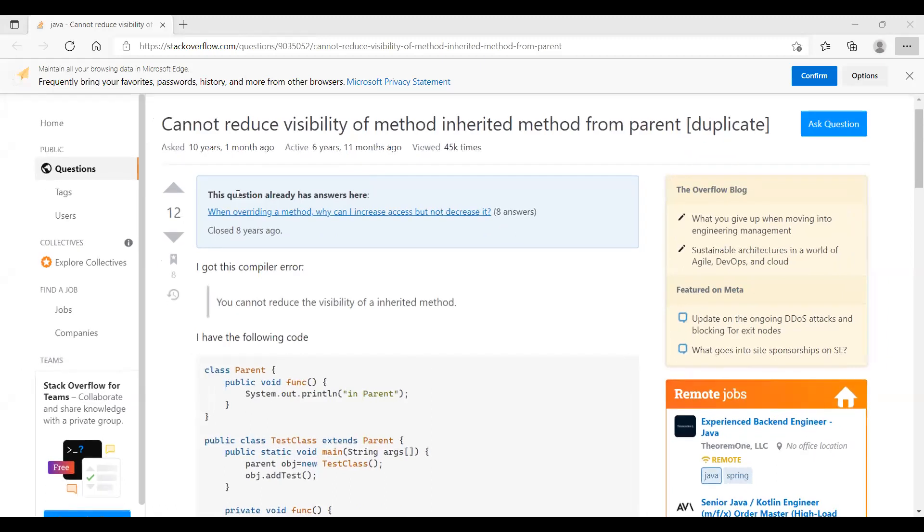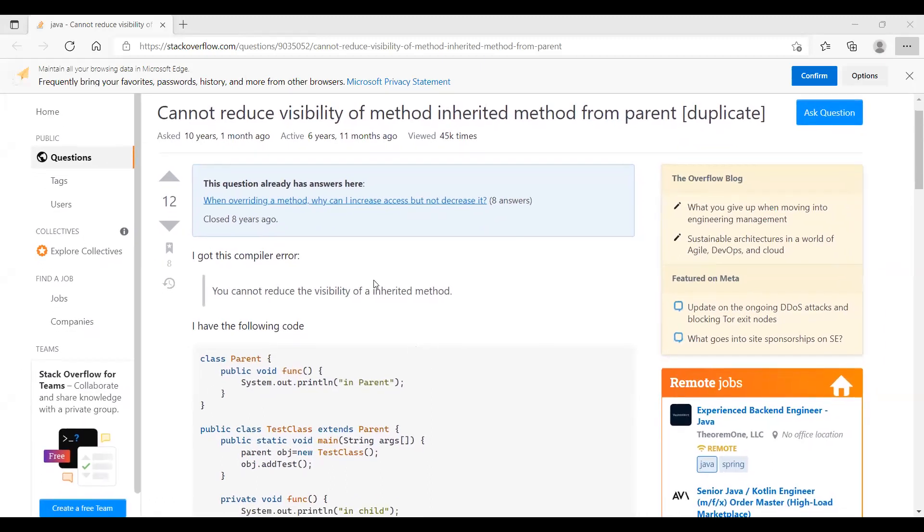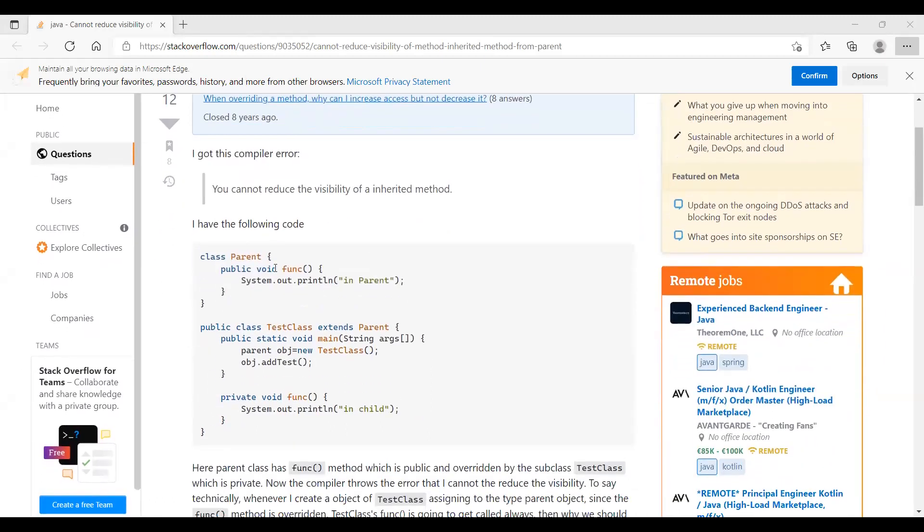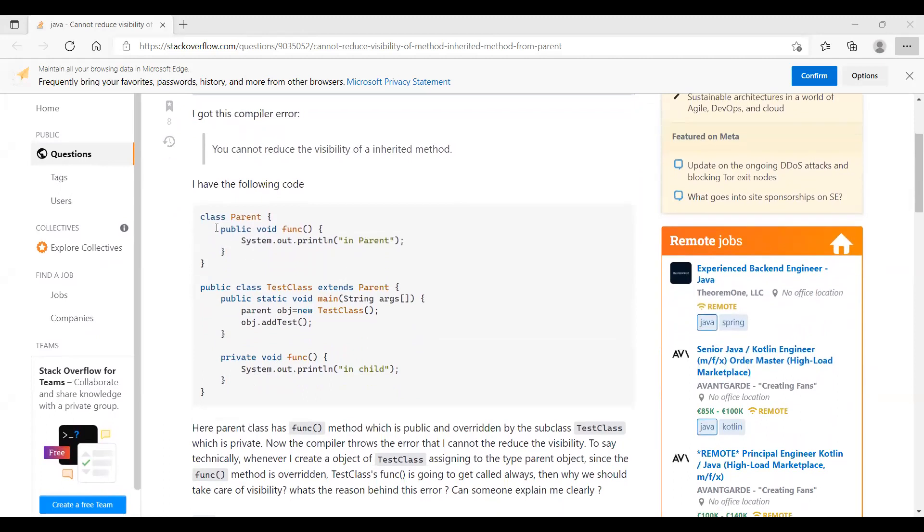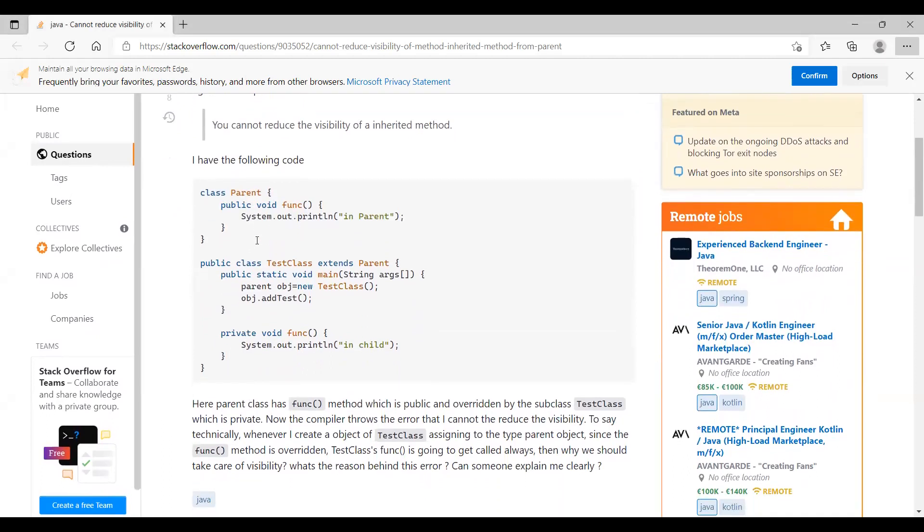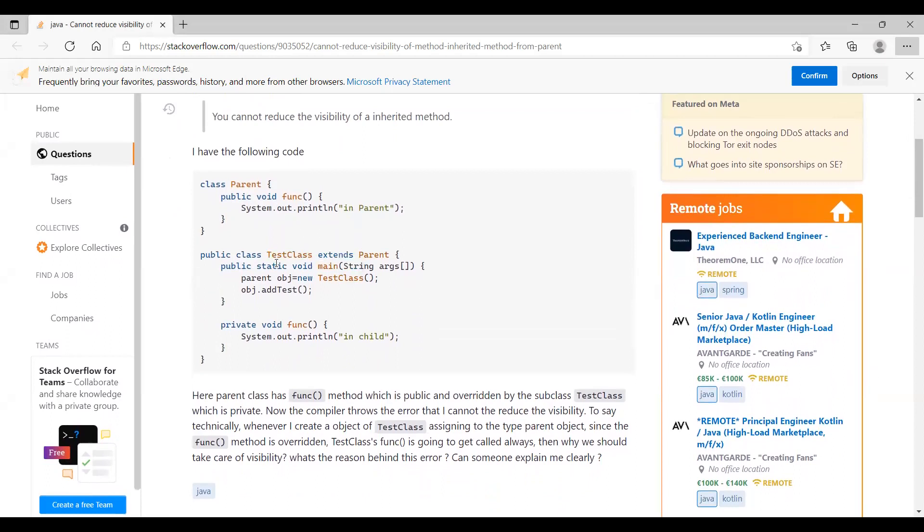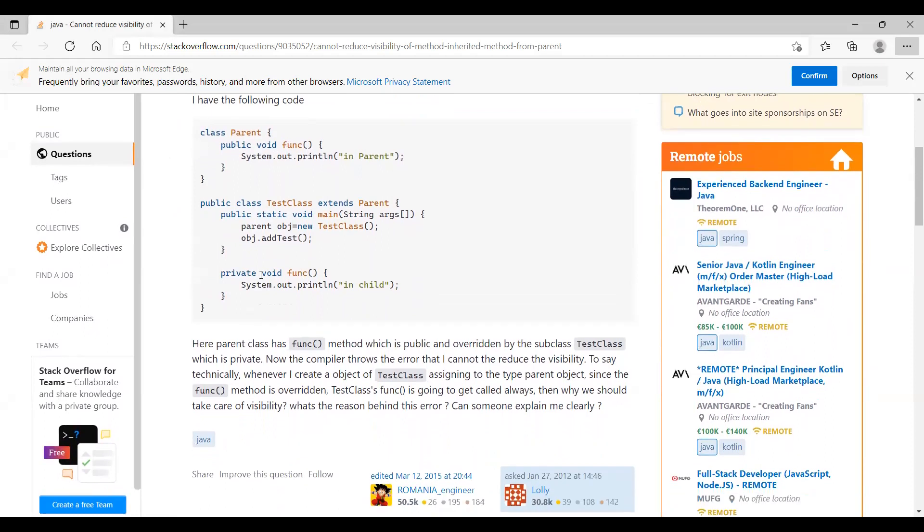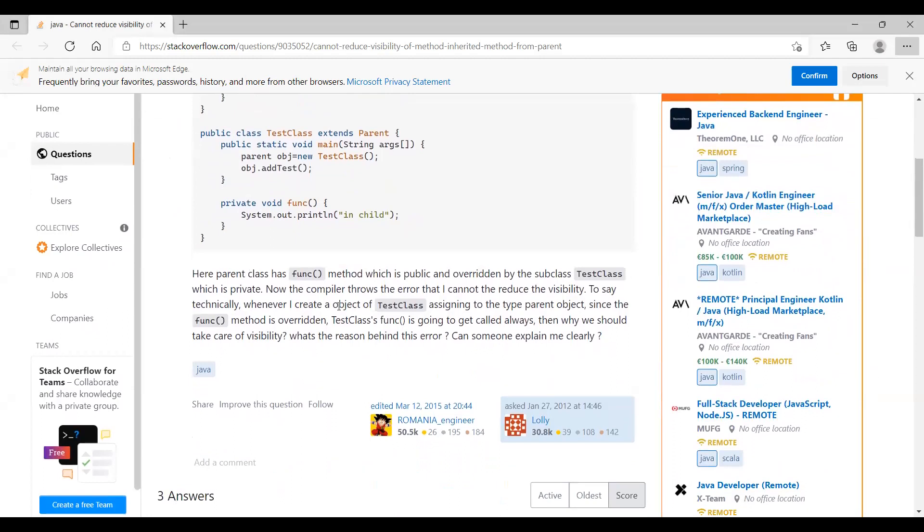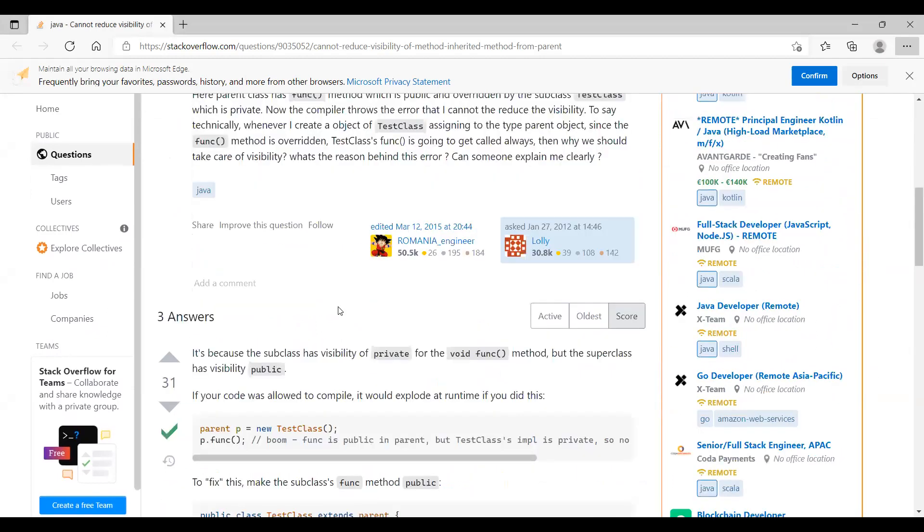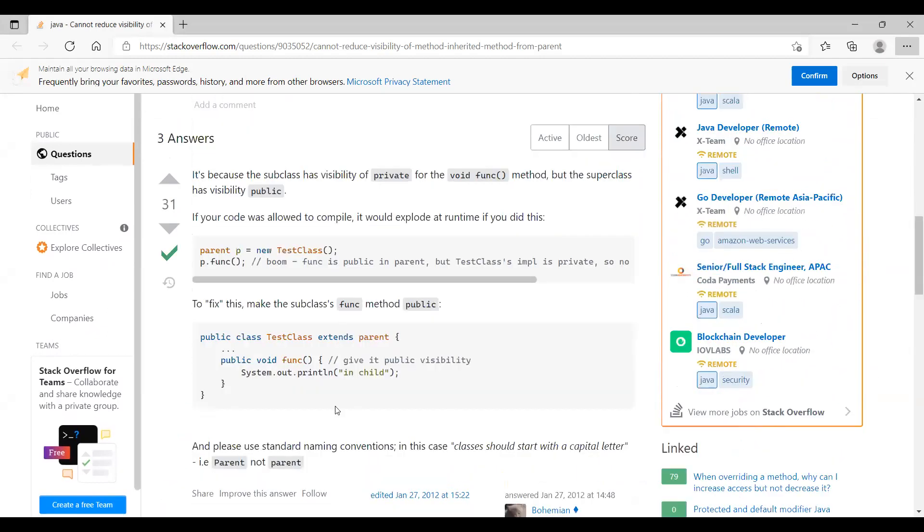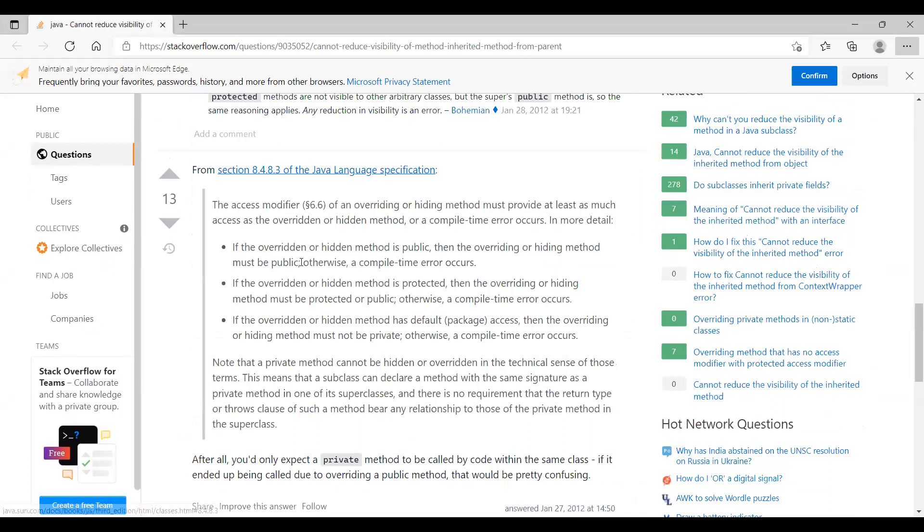As you can see here, we are having a parent class in this we are having a function func and here the access modifier is public. On the other hand, this is the child class that has extended the parent class. Here we are, you can see, reducing, we are restricting it further. This func class that is overridden in the child class, we are making this private which is not allowed. Even that is what is specified in the question.